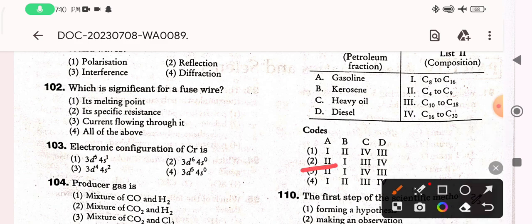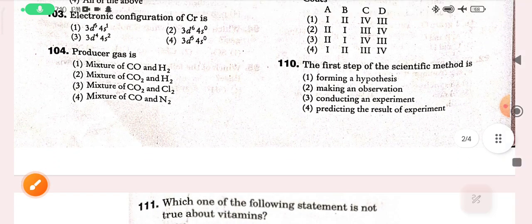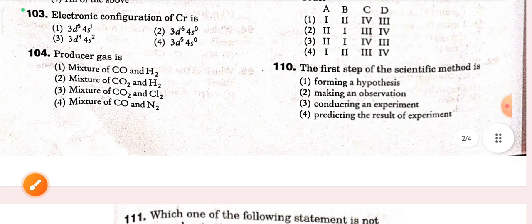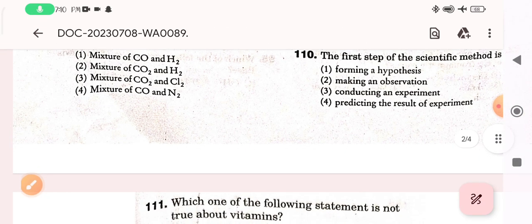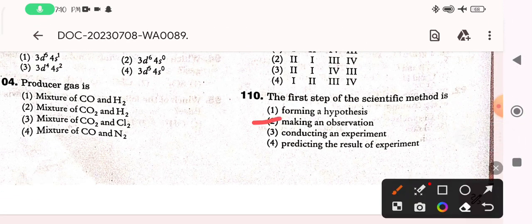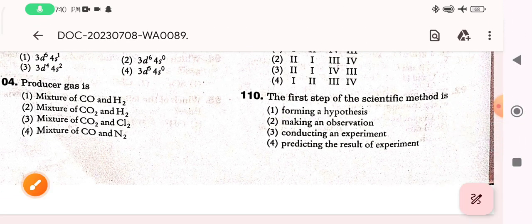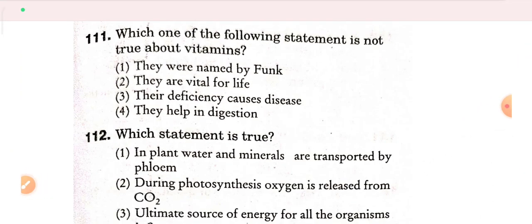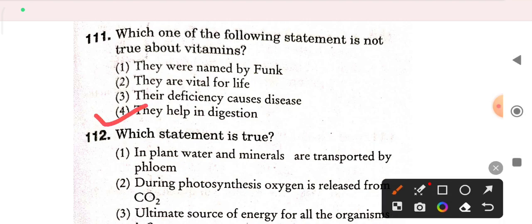Next question: the first step of the scientific method is making an observation — option two is correct. Next question: which of the following statement is not true about vitamins? 'They help in digestion' is not correct about vitamins.